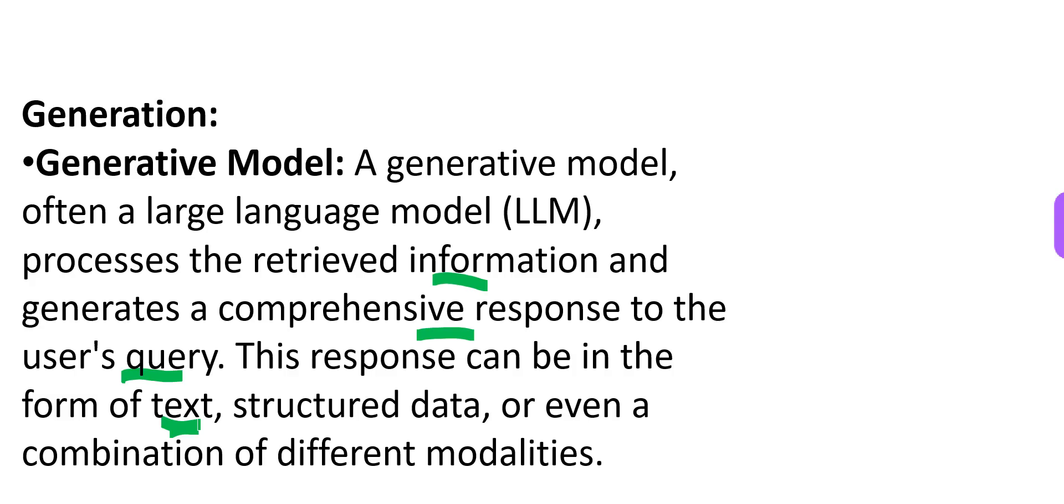Or it can even be a combination of different modalities. It can be text plus an image. It can be a small video clip plus text, or so on.